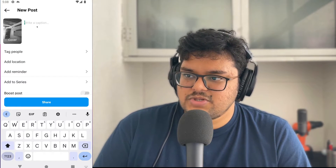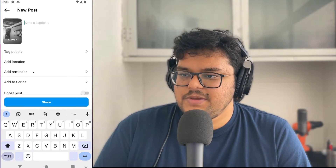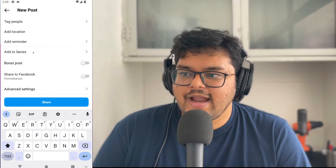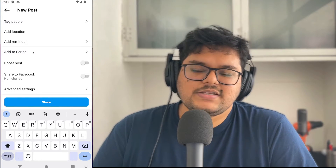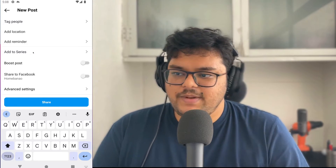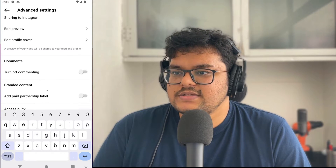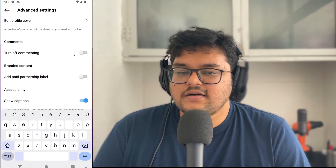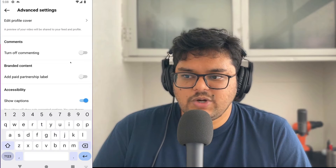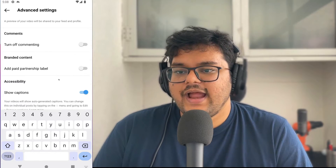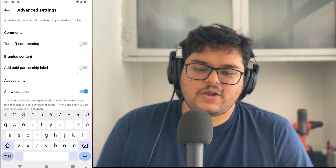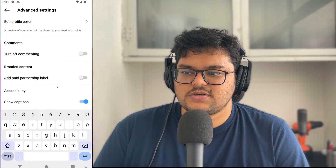Over here I can add some captions, tag people, add a location, add a reminder, and I can add this to a series of videos — a series is basically like a playlist. If I go to advanced settings I can change the profile cover, turn off commenting, and if this is a sponsored video and I'm a creator I can add a paid partnership label so my audience knows it was a sponsored post.